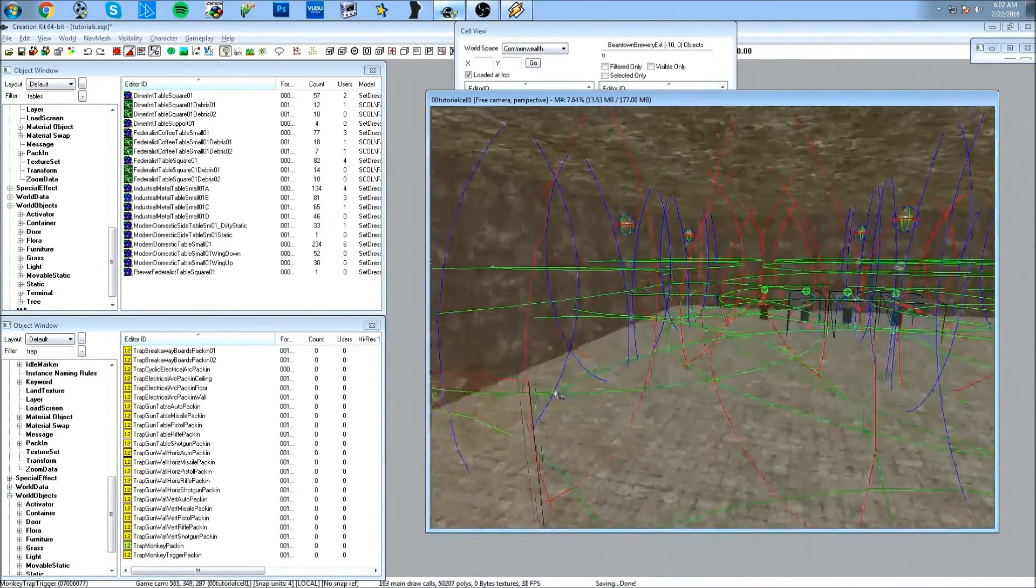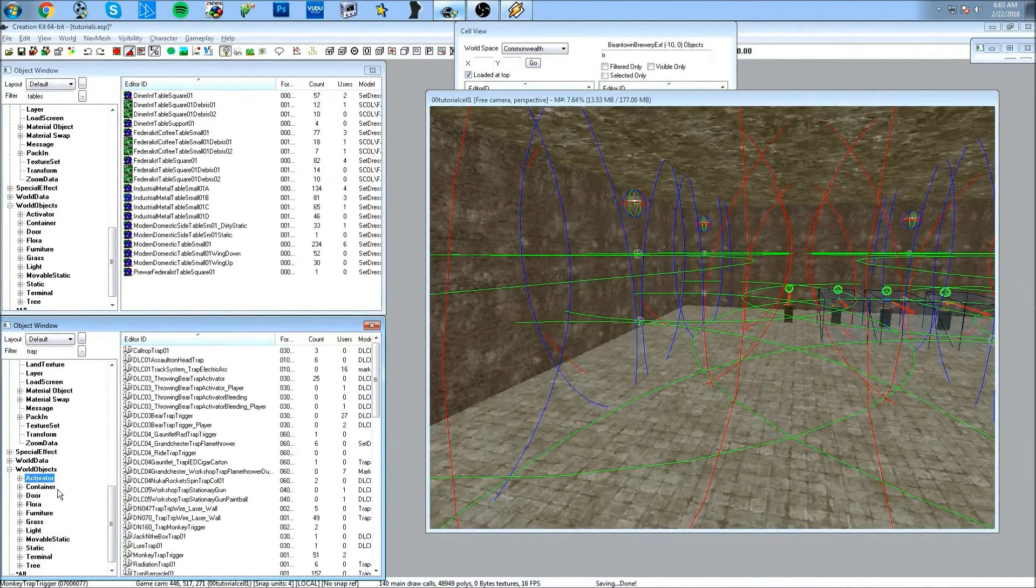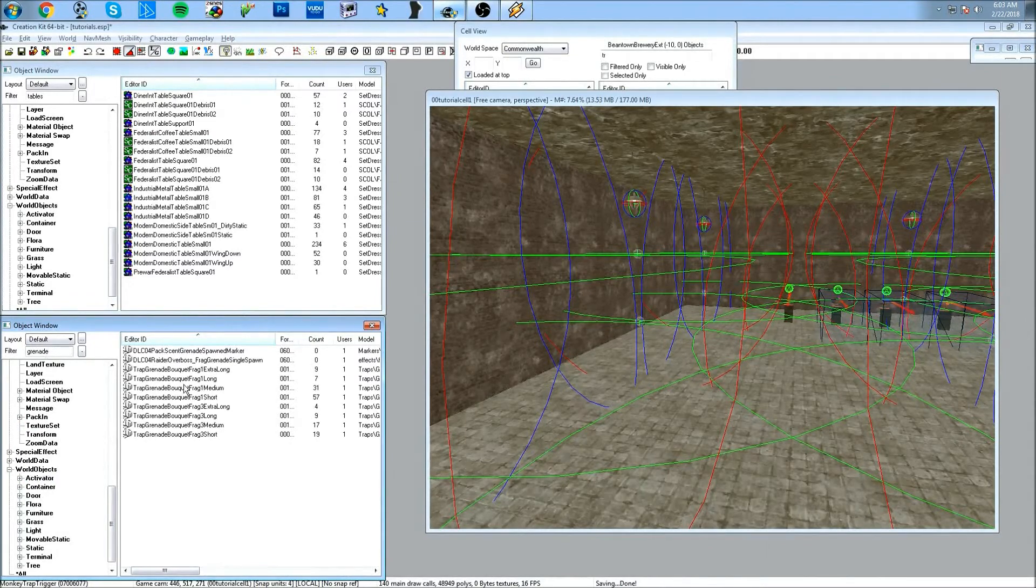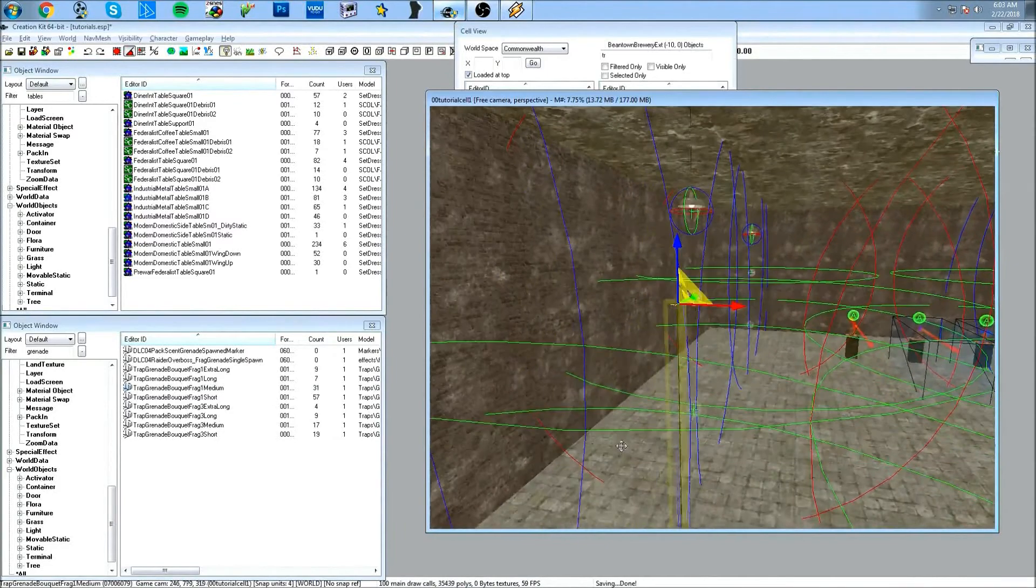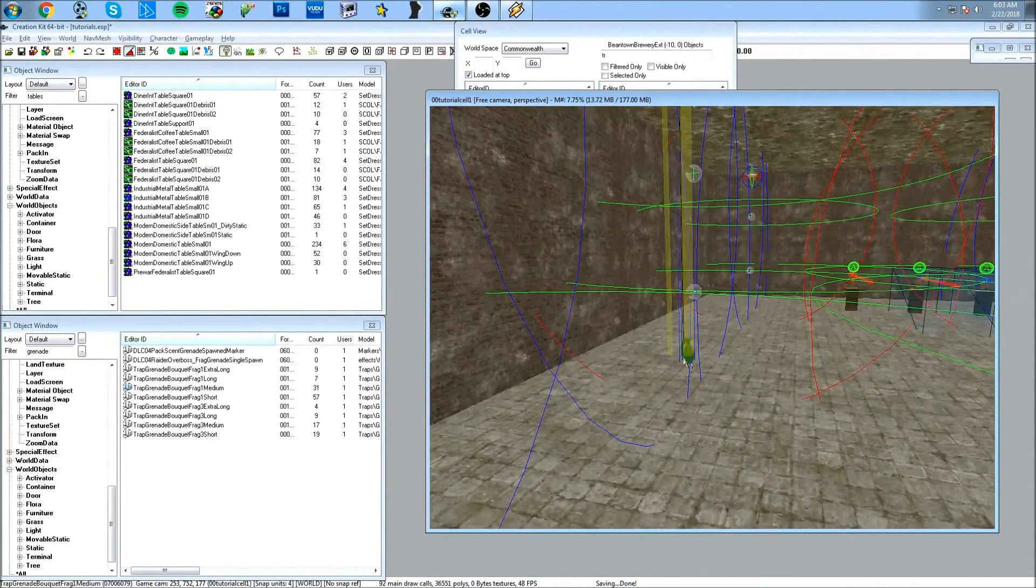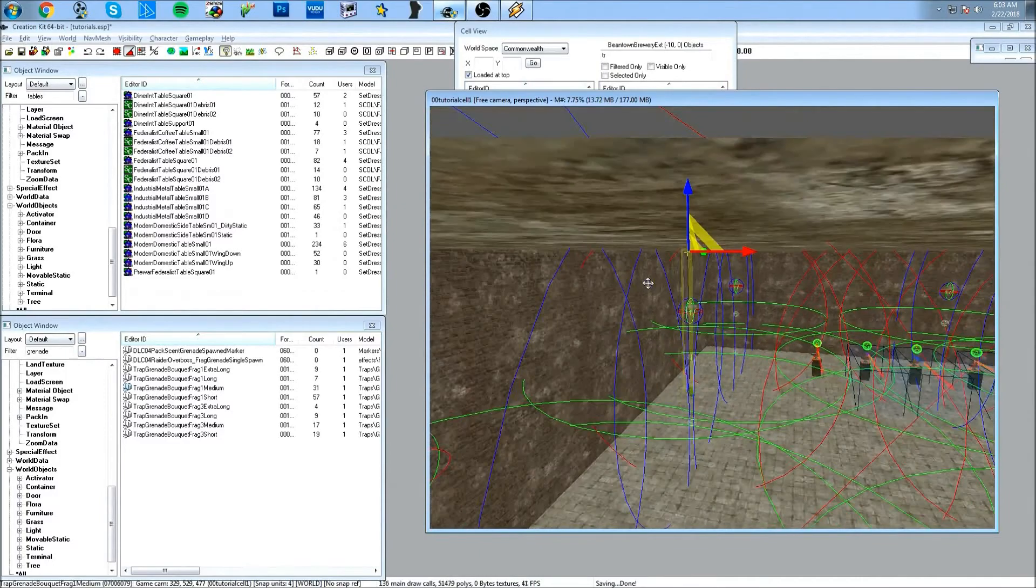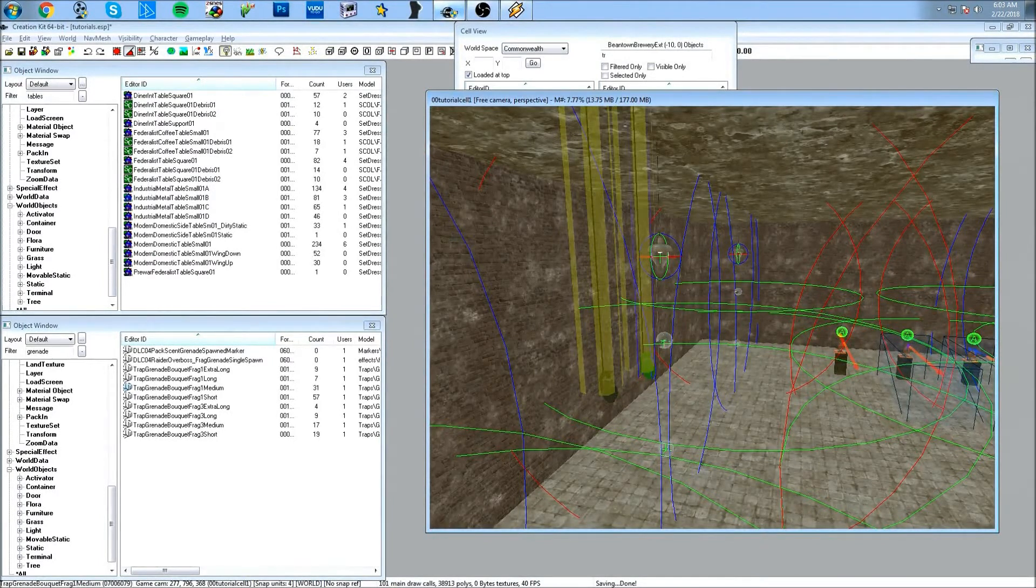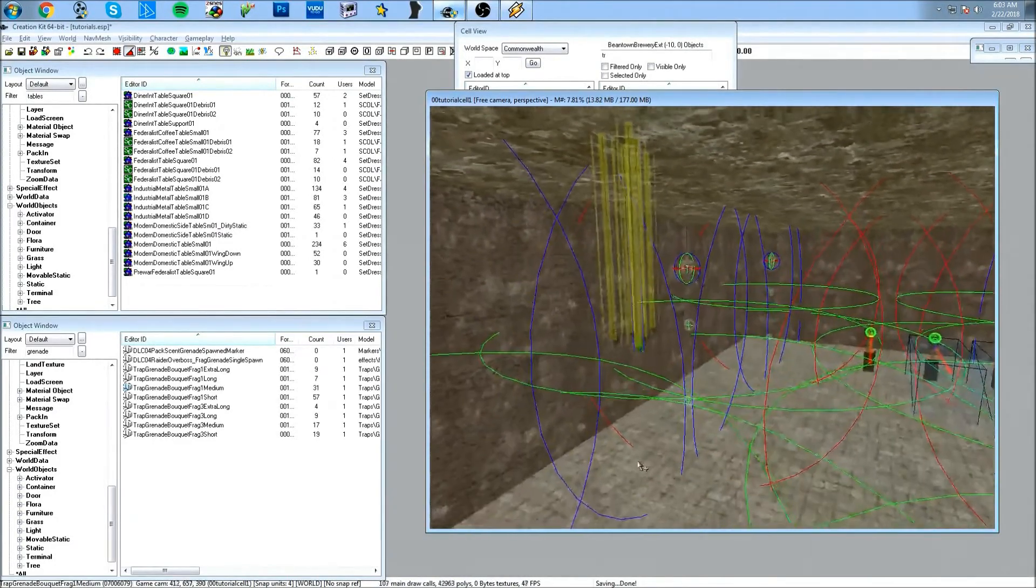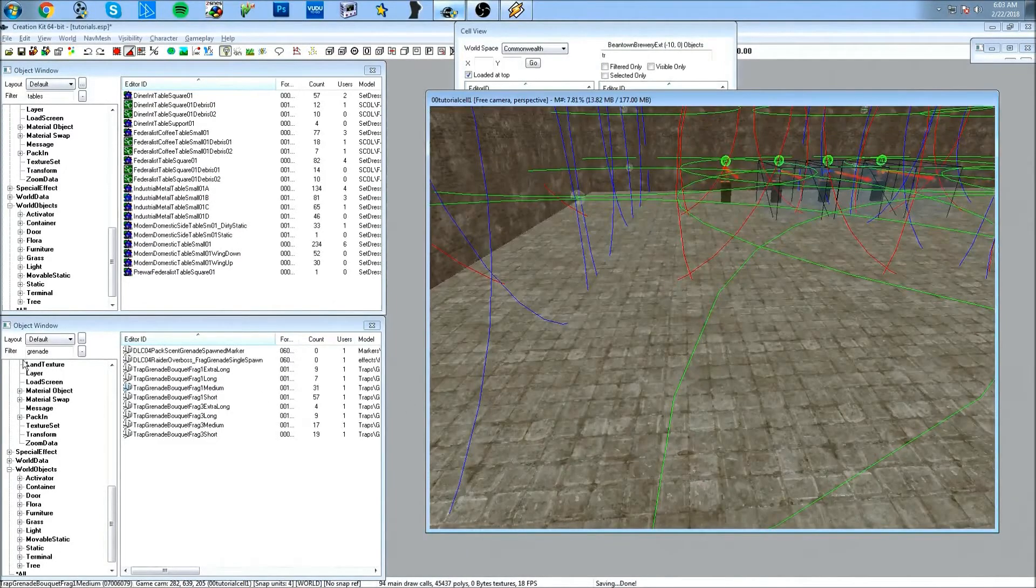As you can see, this thing already has a trigger set up. So if I walk through this, the monkey will turn on. I guess if you attach it to a faction, it will alert the faction. So there's that, and there's also this thing in the activators, which is in world objects, activators. I'm going to look for grenade. Oh, there it is. I guess medium would be all right, and I'll make a couple copies of this.